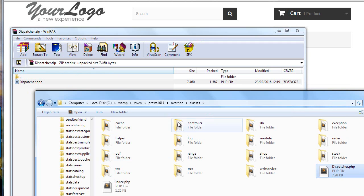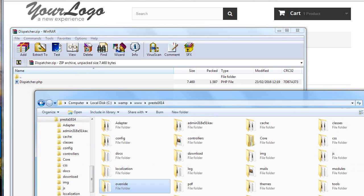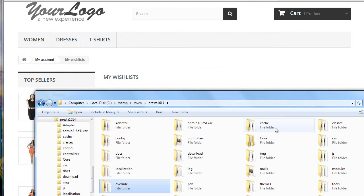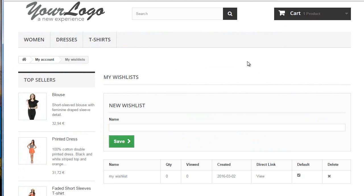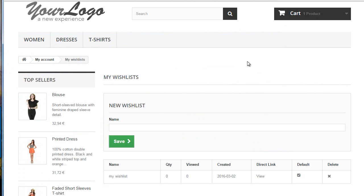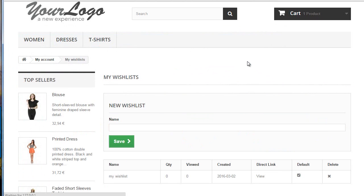Now I need to clear my cache, so I'll close this up, cache, class index, delete, and then I will refresh. Okay, it should have been loaded now.